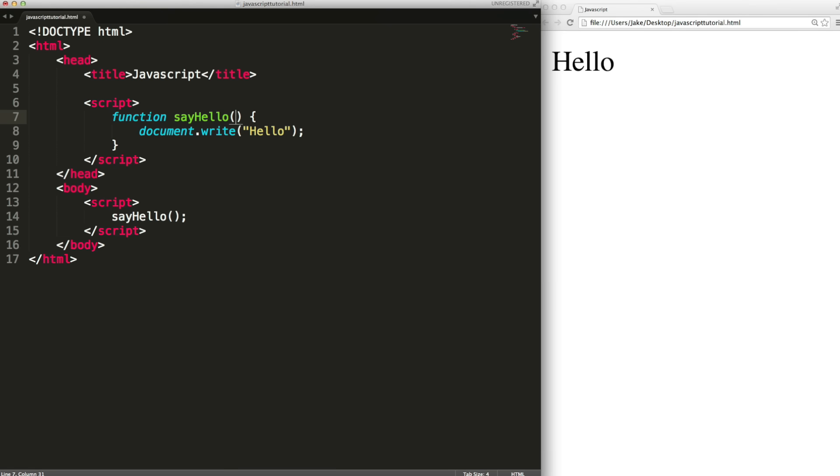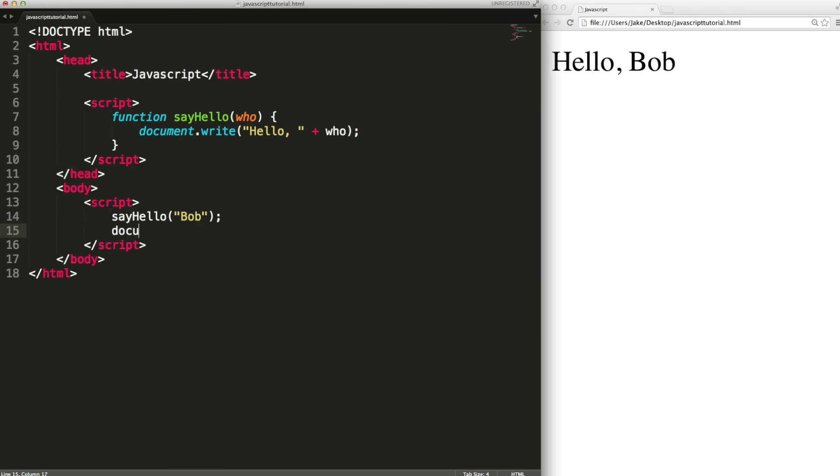If we wanted to give the function some input you can add a parameter. So just type a variable name in the brackets. You can add more than one if you separate them with commas. Then you can use this variable inside of the function. When we call the function we give the variable a value.